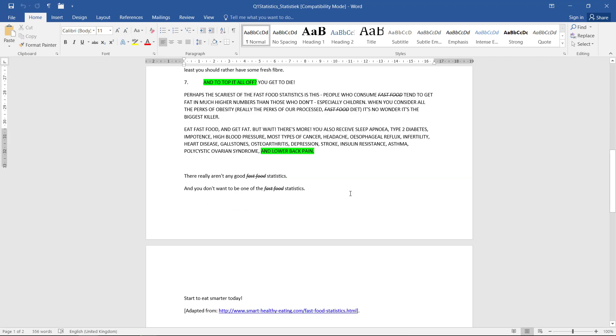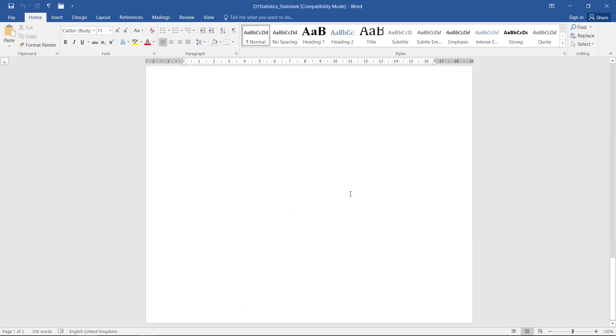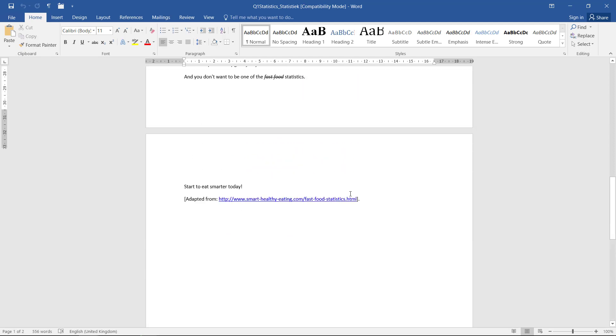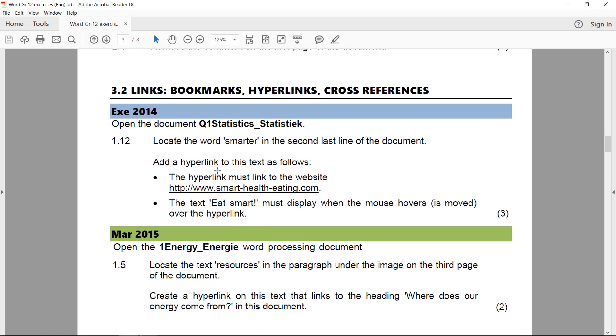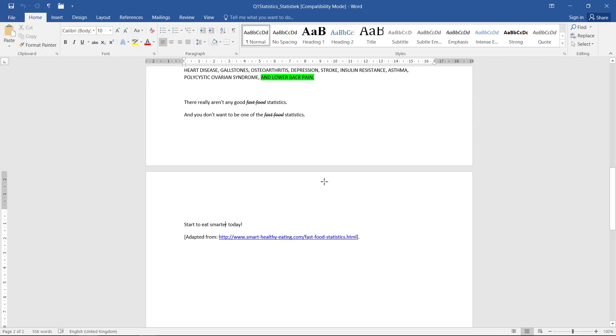Let's just go find that. So it has to be that. And then we need to add a hyperlink to this text as follows: The hyperlink must link to the website http://www.smarthealtheating.com, and the text 'eat smart' must display when the mouse hovers over the hyperlink. I'll try to remember all of that.